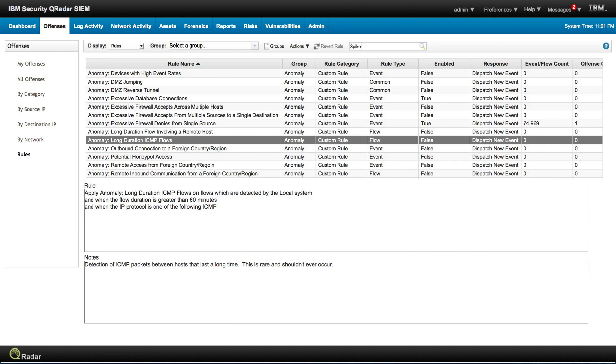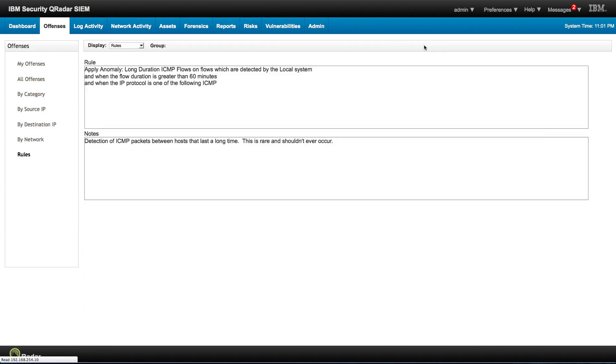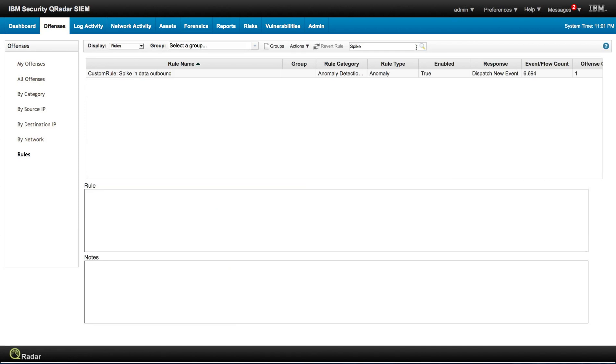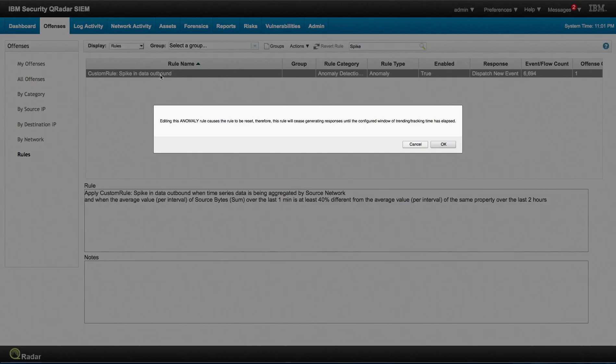If I look here on the rule for the word spike, we have one rule put in there. That is this one. It's a custom rule called spike in data outbound. Let's click on it.